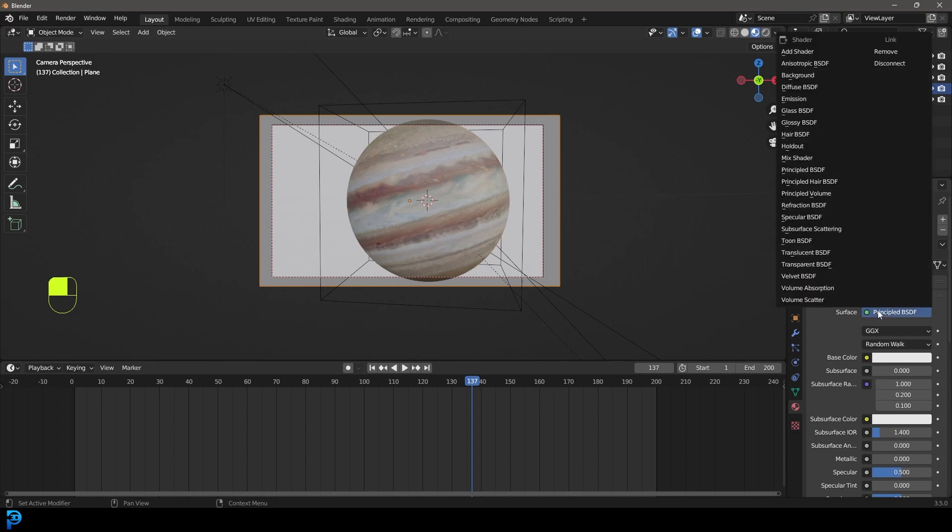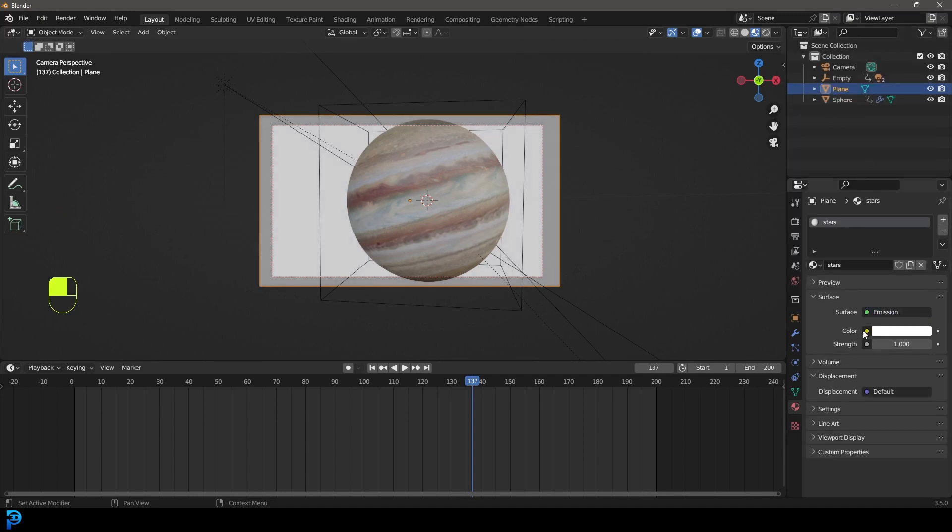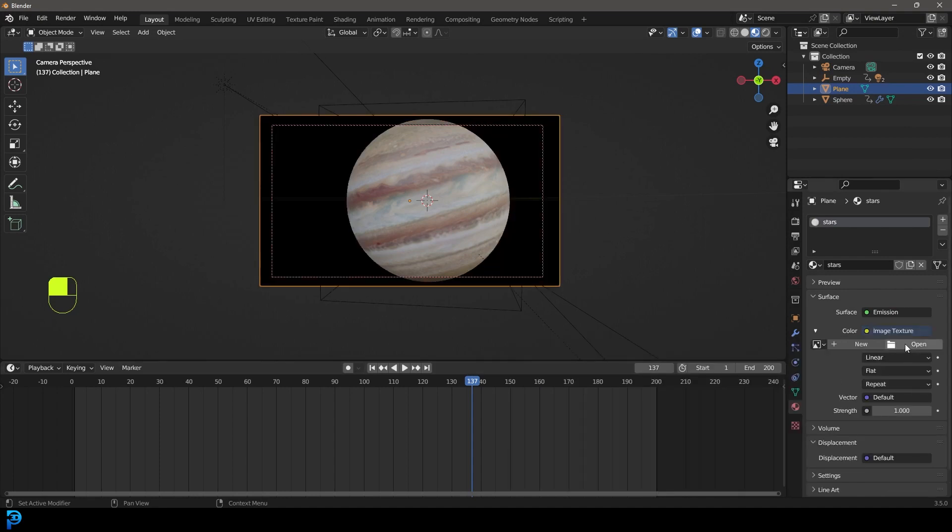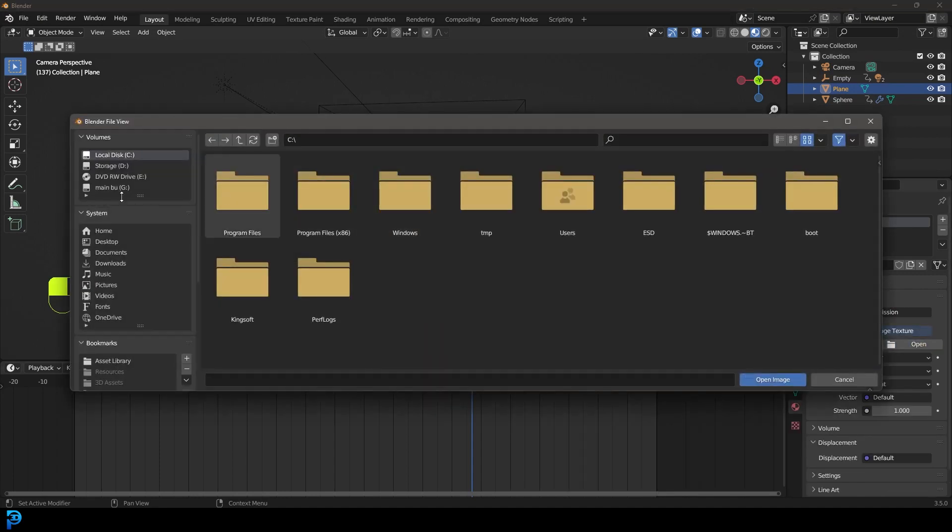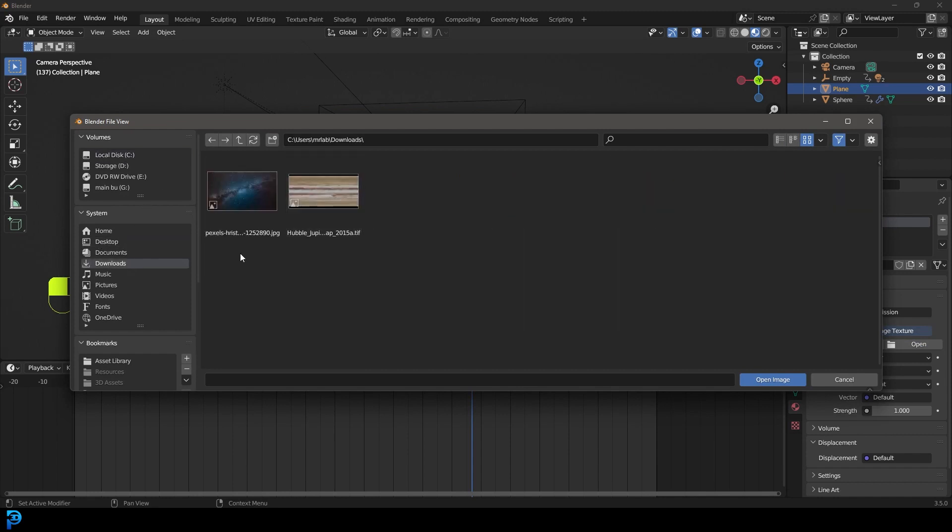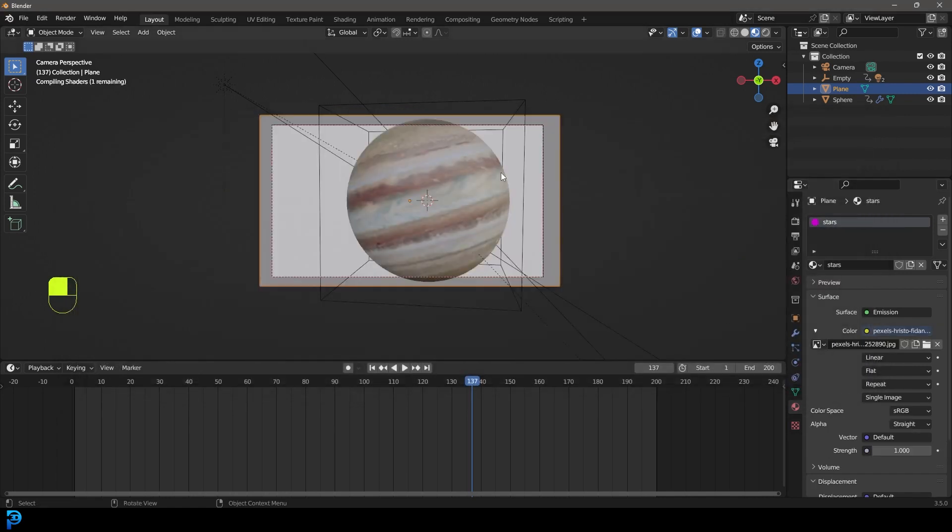Let's give that a new material and call it stars. Let's go to the surface and make it emission by going up here to emission. Let's click on the base color and make it an image texture. Let's go open and go to our downloads wherever you have it and click on that pixels image and go open image.